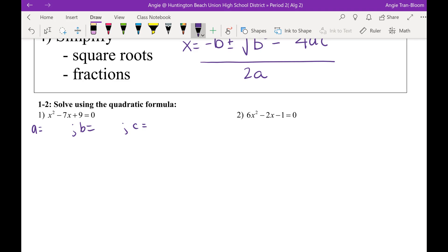X squared — thank you. But A is not X squared — A is just one. So Gemma, what's B? Much better. And C is perfect.